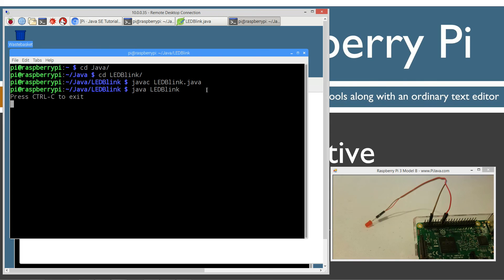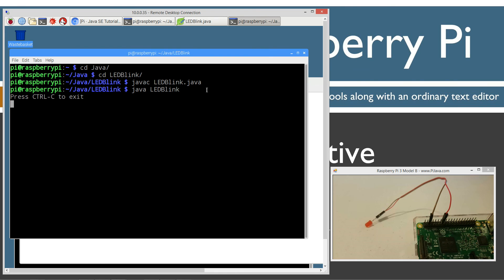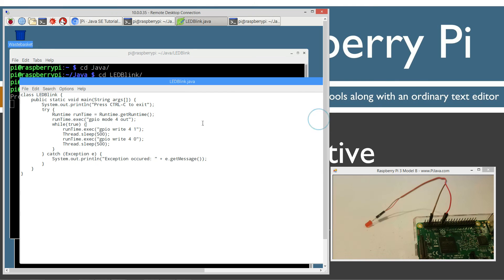As you can see, the LEDs are blinking right now. That's really kind of the quickest down and dirty way you can get control over the hardware using Java in a program.